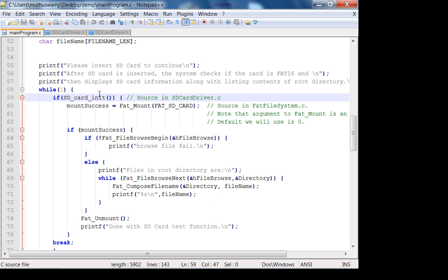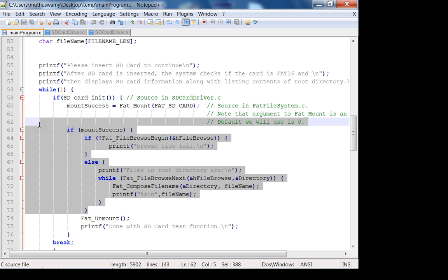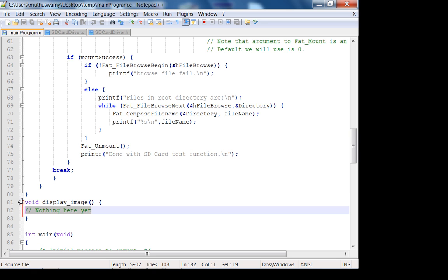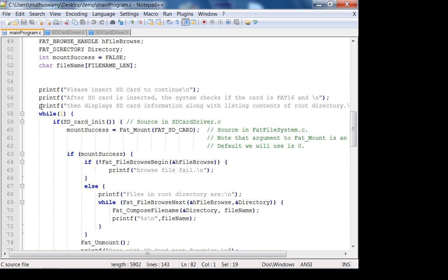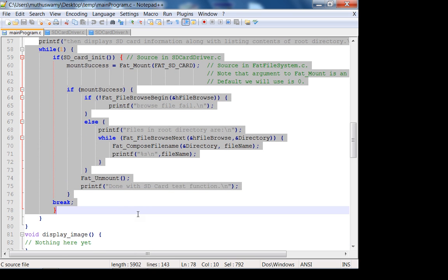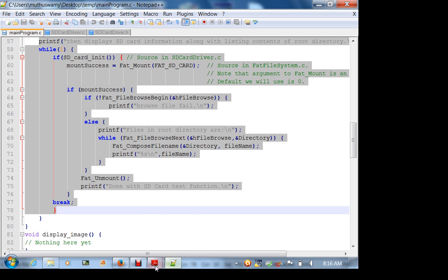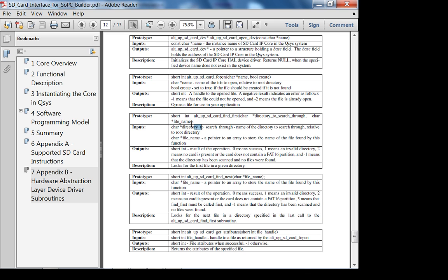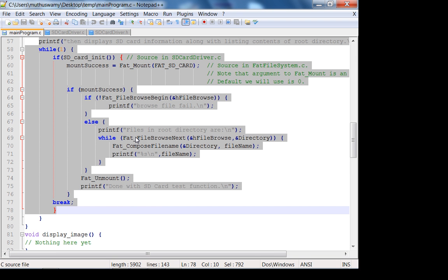Going back to the main program: you initialize the SD card, you mount it, and you list the directories. If the mount is successful, then you unmount it - that's what this code does. I don't have the display image code because a couple of years ago the course project was not open-ended. But for the group using the SD card, this is a very good checkpoint. The University Program core does have something equivalent - they have directory search functions. I recommend you try the University Program core.